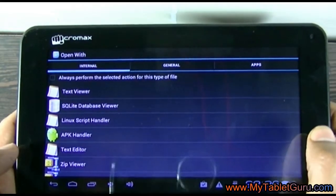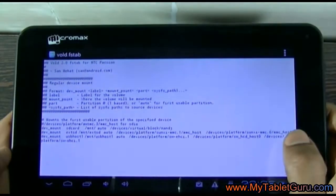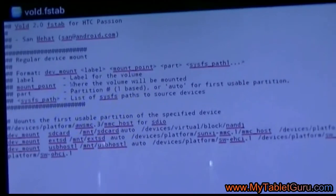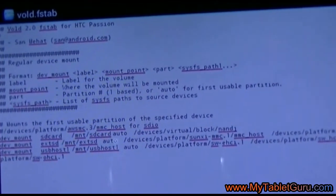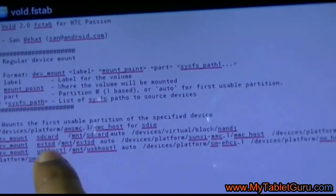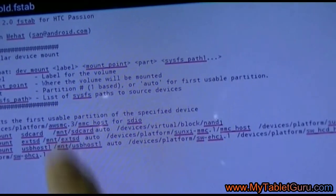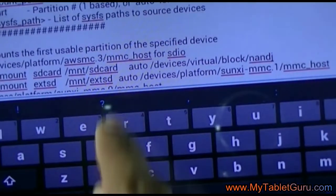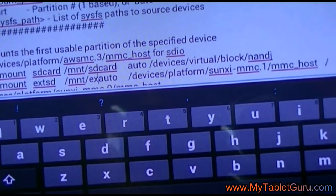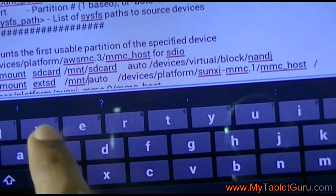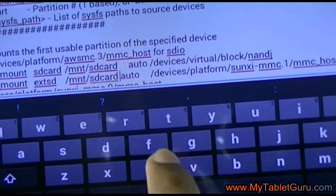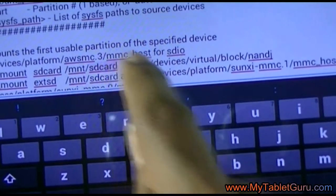Select the vold.fstab file and open it with a text editor. A window will appear. In that window you have to make changes in the Android system code. You have to change the ext with the SD card, and the line above has the SD card — change it with ext SD.